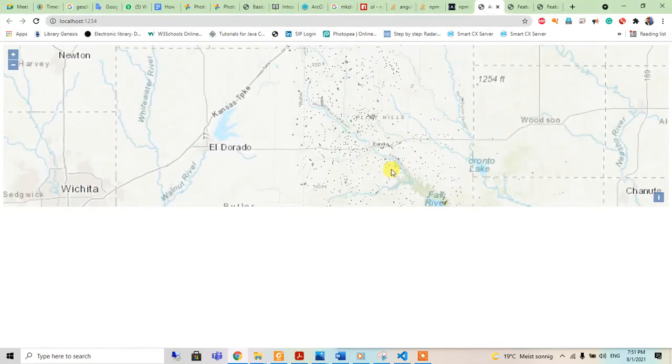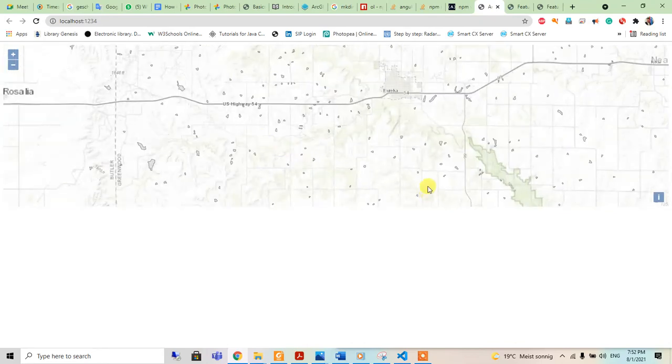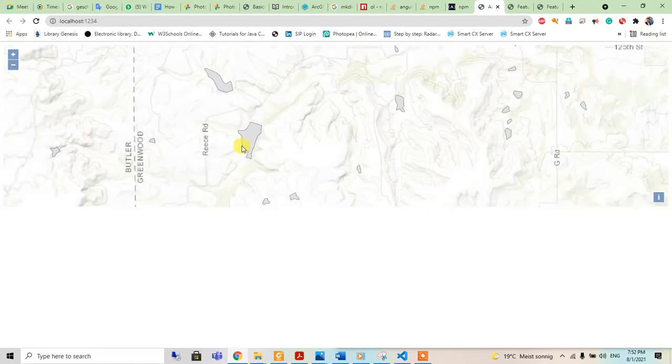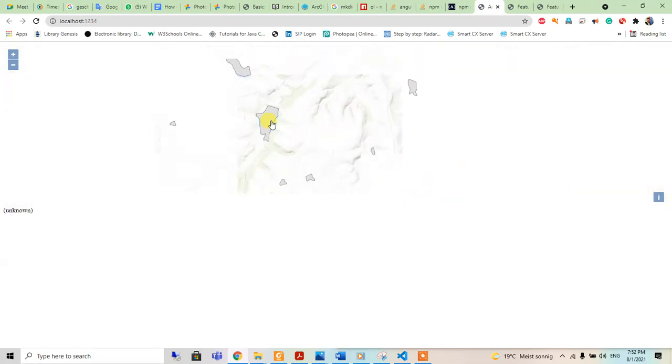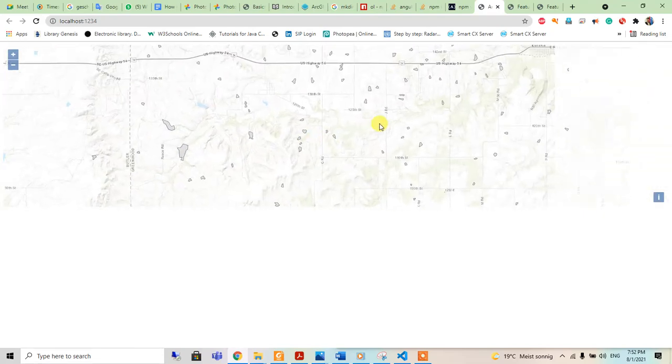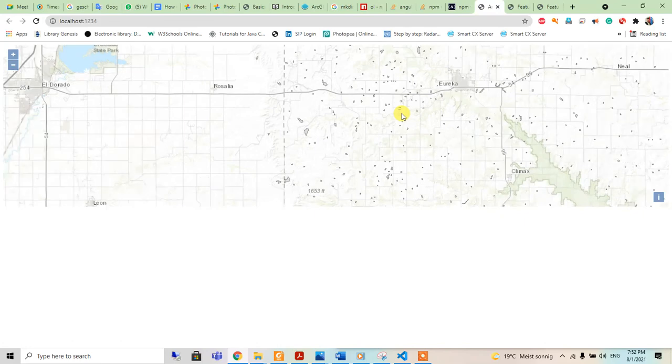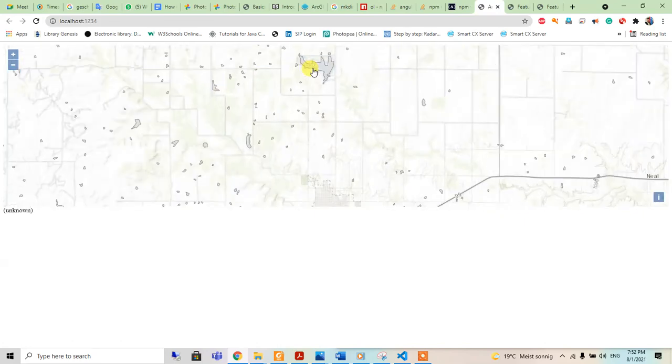And then we can see the result here. You see here we can see the water surfaces all over here. So in this way, we can add the feature server ArcGIS feature server.